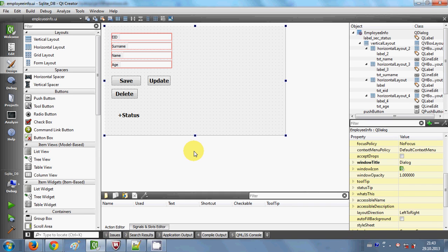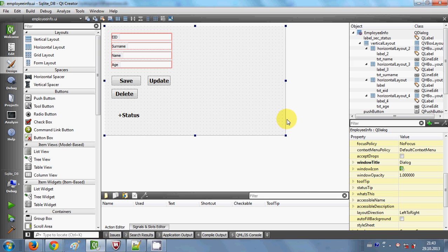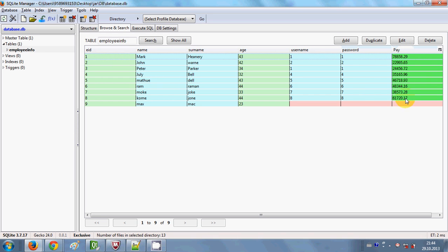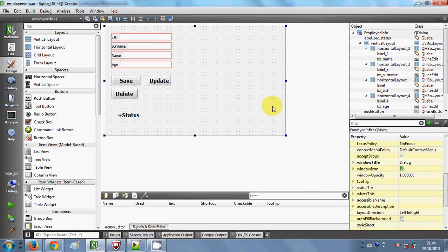Hello guys, welcome once again. In the last three videos I have shown you how to save your data, edit your data and delete your data in your SQLite database using your C++ Qt GUI application. Now in this video I will show you how to load your data in a table in your window from your database, so you can show all the data at one go in a table in your Qt GUI application.